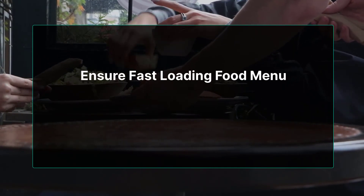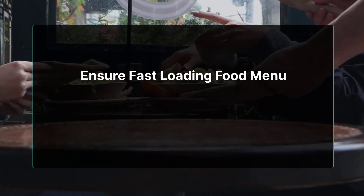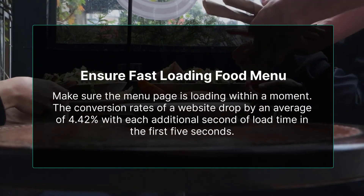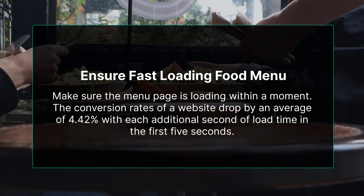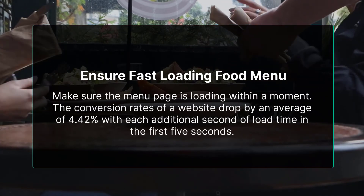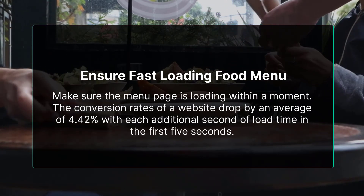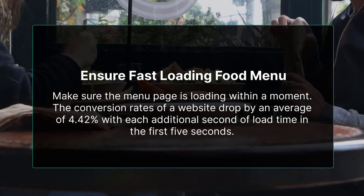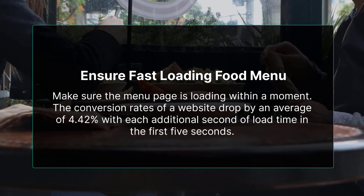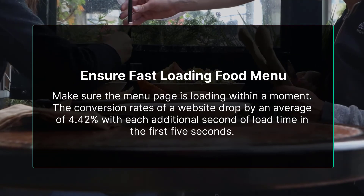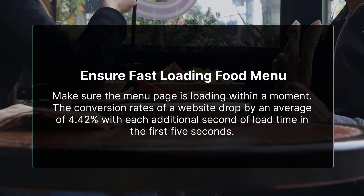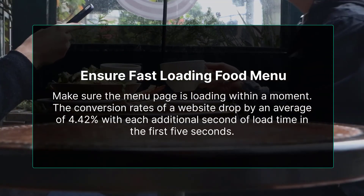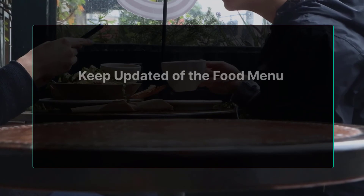Ensure fast loading for the food menu — make sure the menu page loads within a moment. The conversion rate of a website drops by an average of 4.42% with each additional second of load time in the first five seconds.